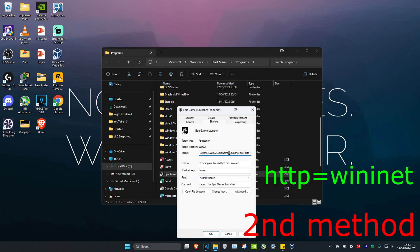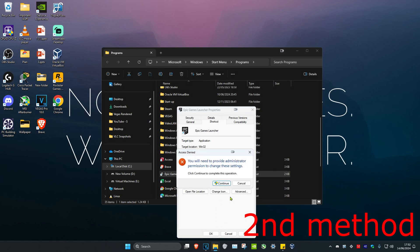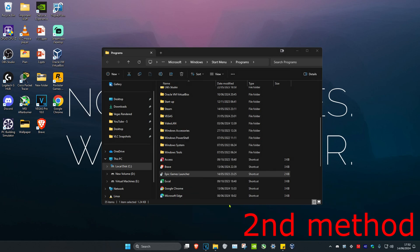Type in -http=wininet at the end of the Target field. This will also be left in the description below so you can copy and paste it if you want. Then click OK and click Continue.